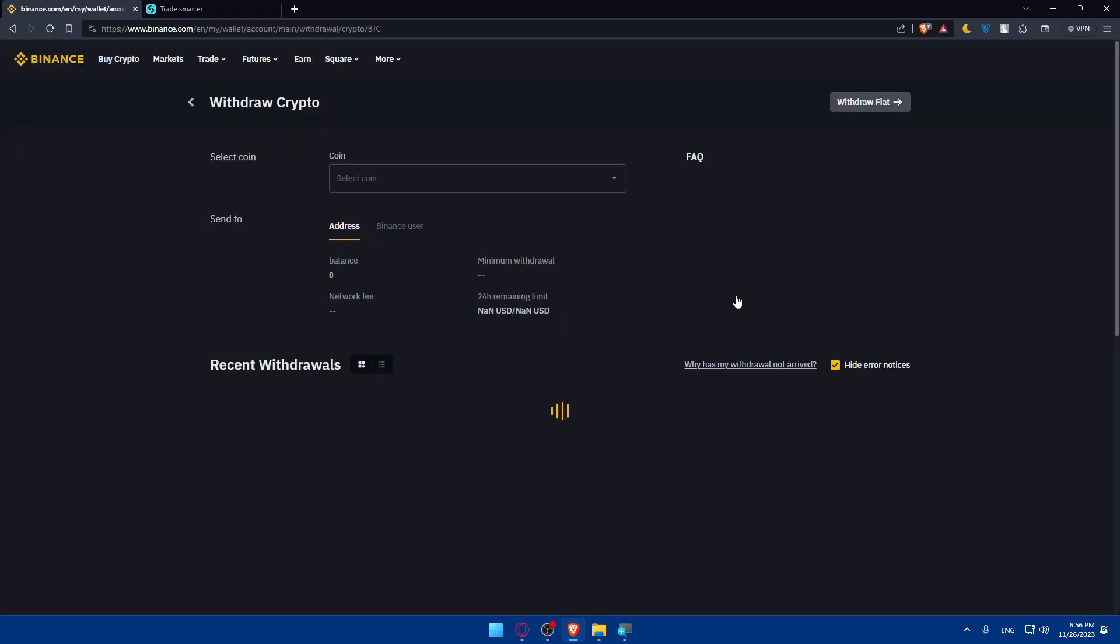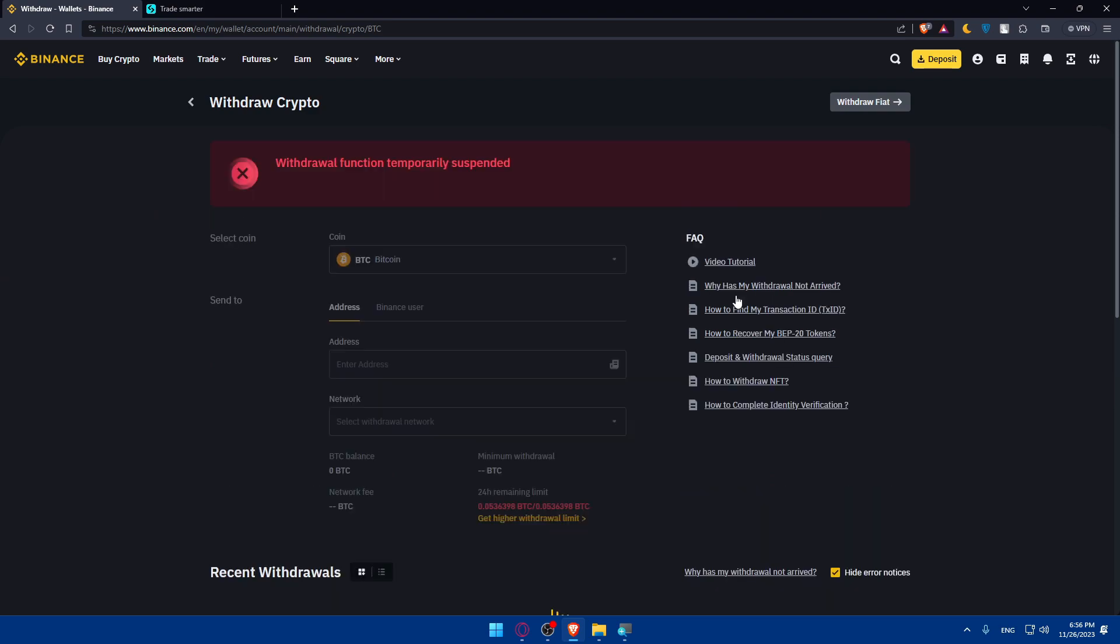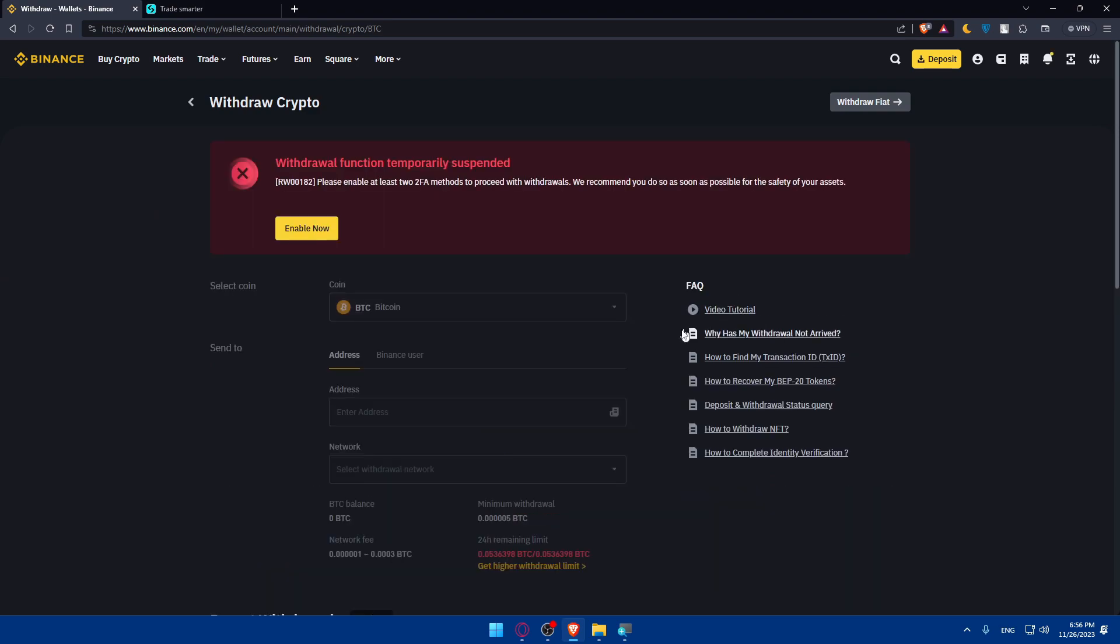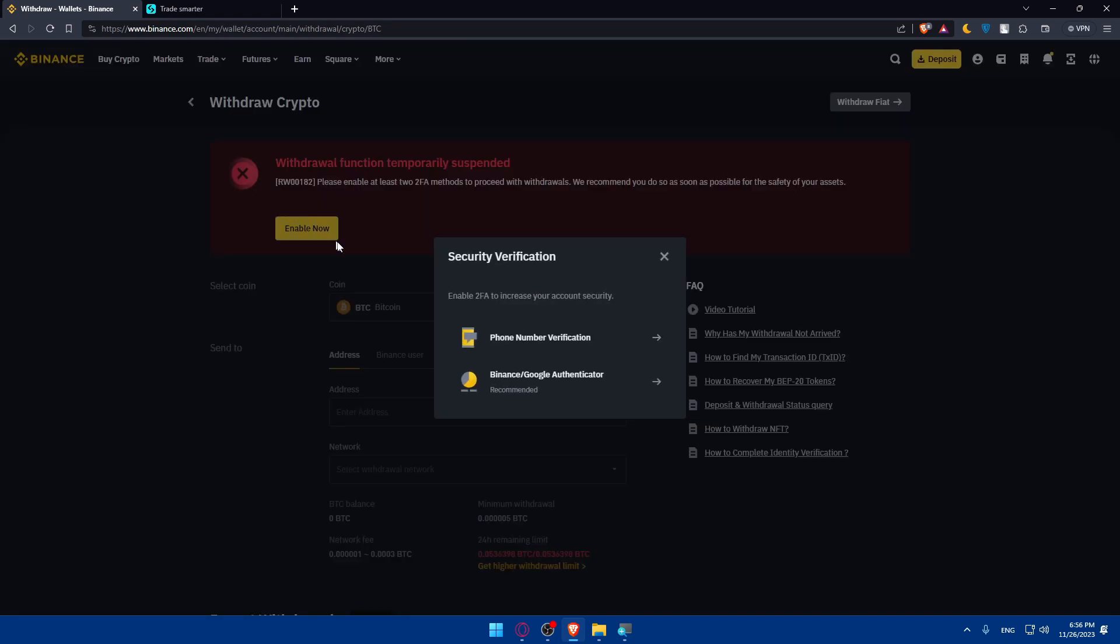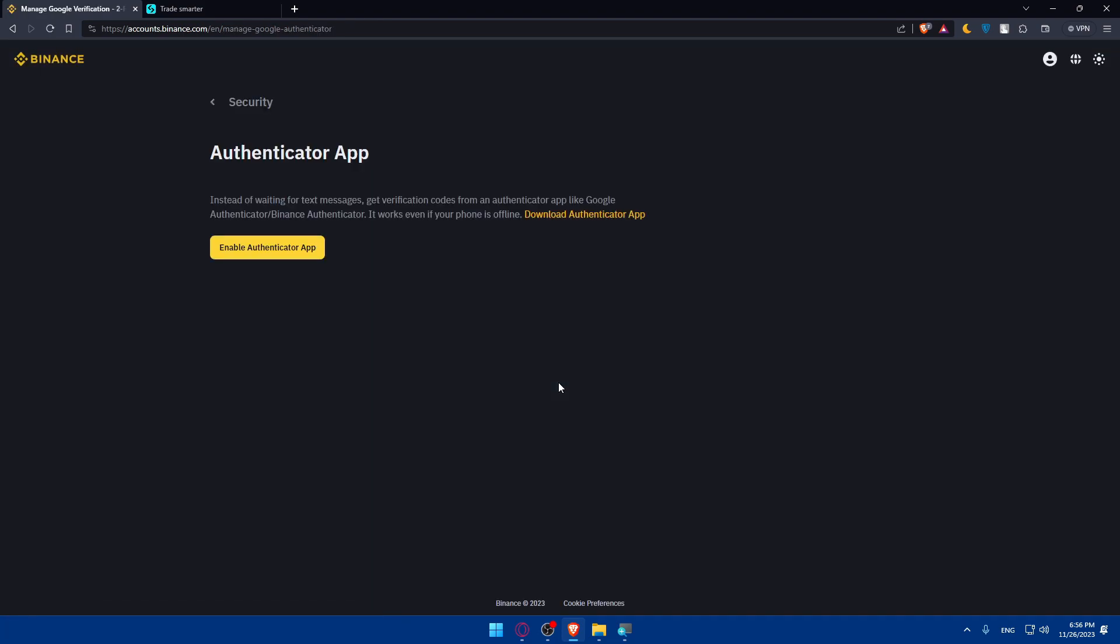Make sure that your money is on your spot and fiat wallet. As you can see, I'll not be able to withdraw, it's suspended at the moment because I'll have to enable the two-factor authentication. I recommend you as soon as possible do that. So let's just enable it as an example.